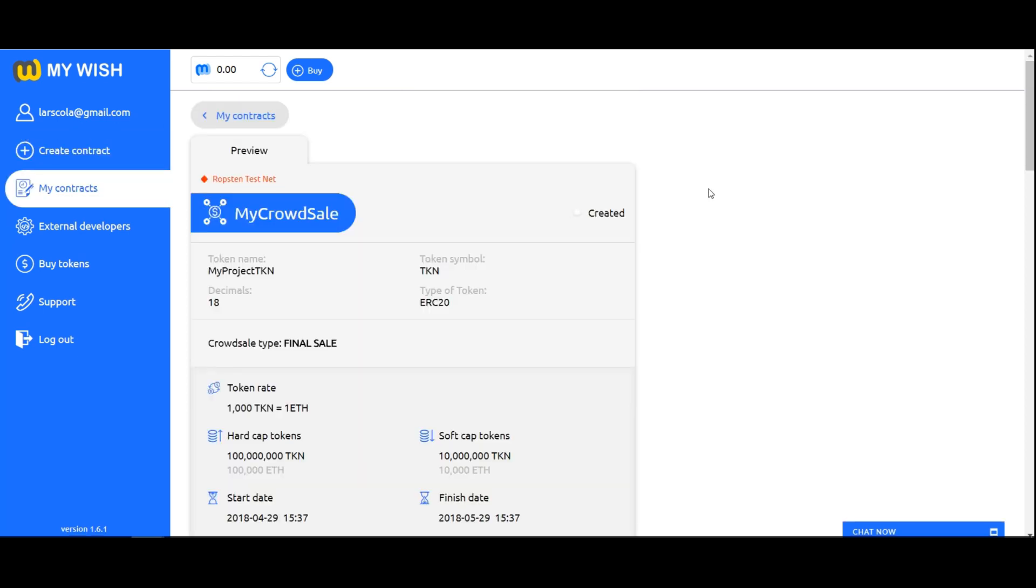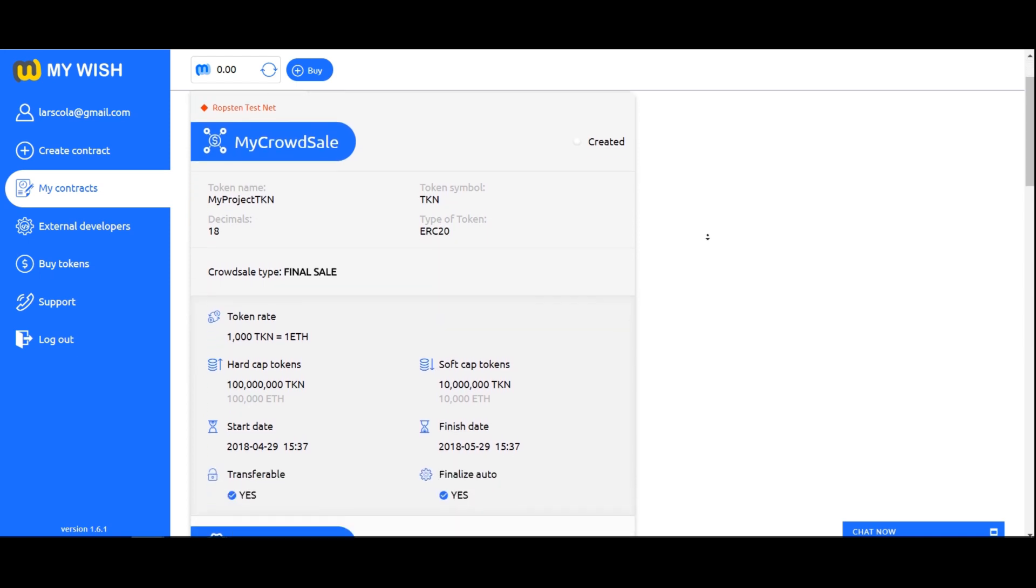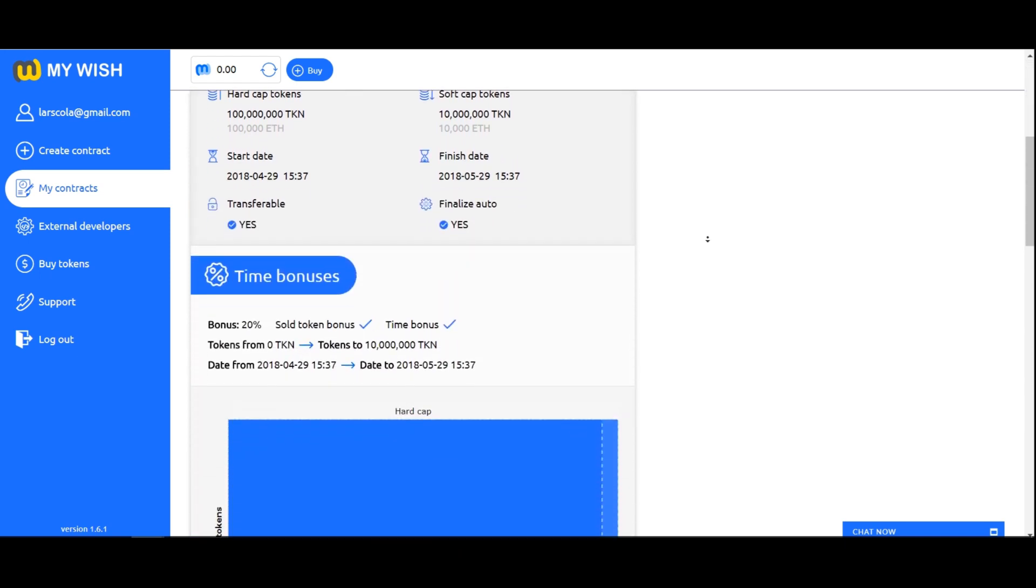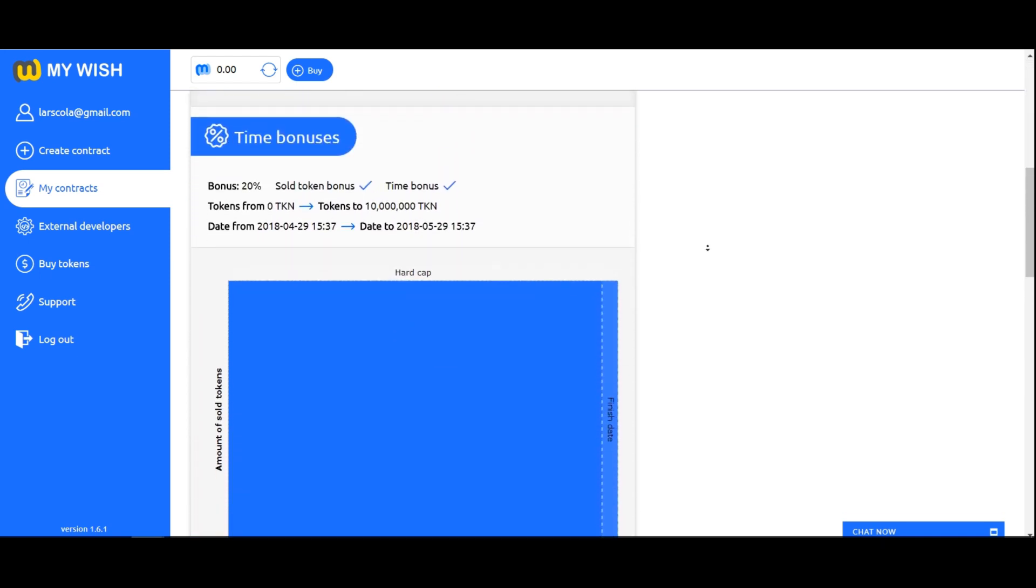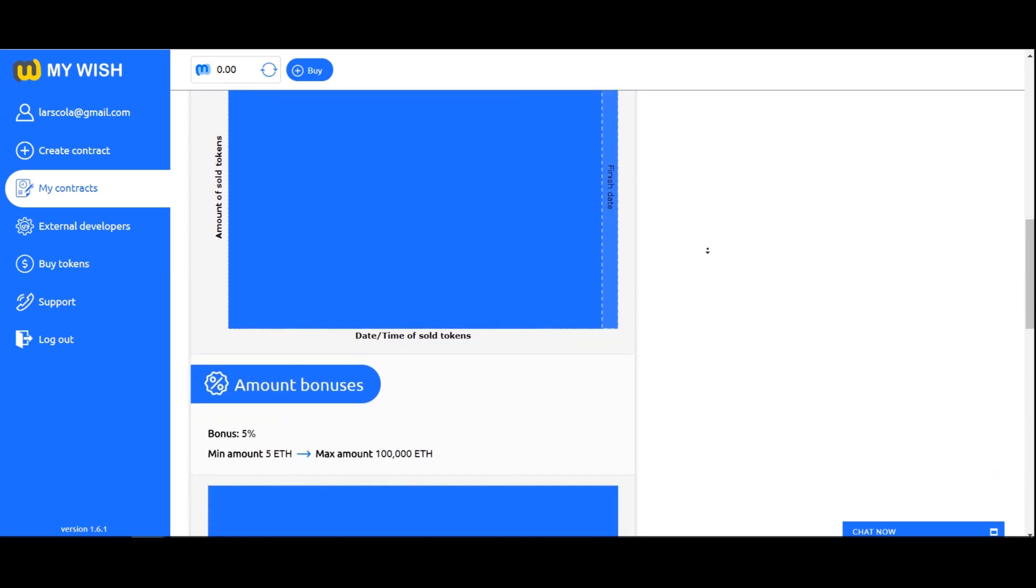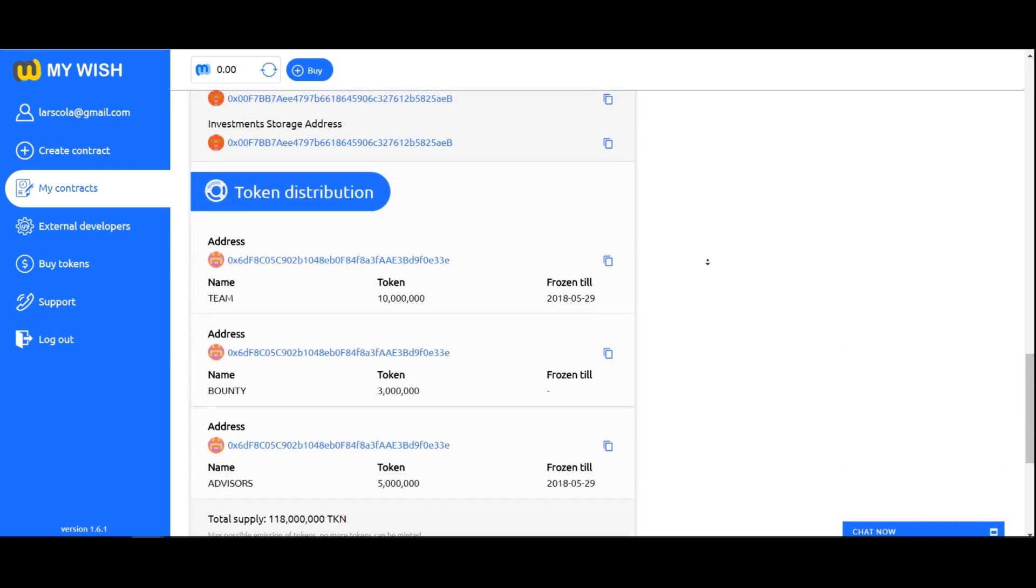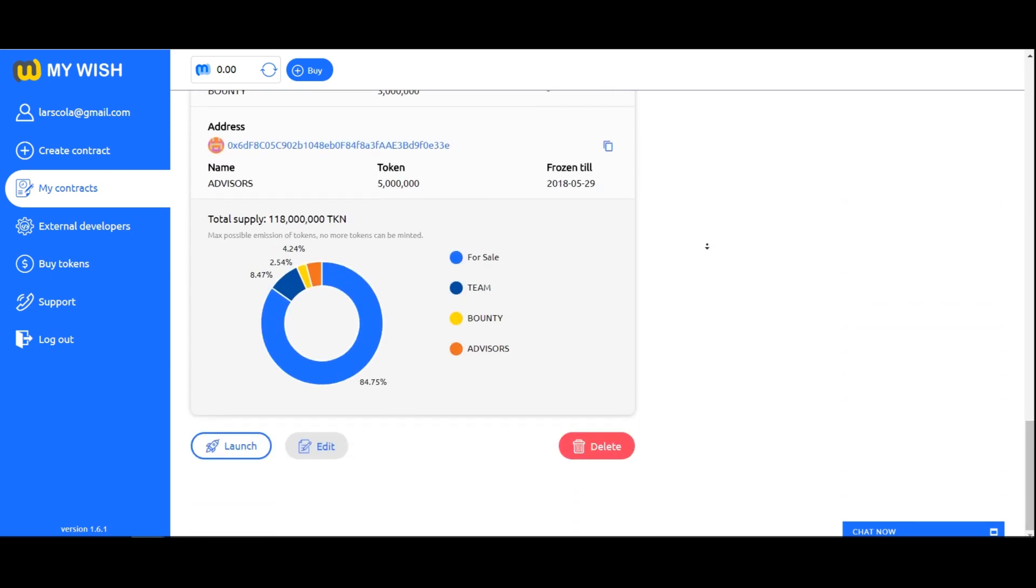Here you see the contract preview. Check the contract form once again to make sure it is completed correctly. If you decide to change something, click on edit and you will return to the previous window where you can make the appropriate edits.